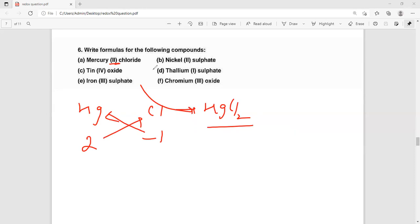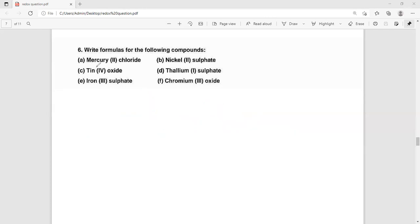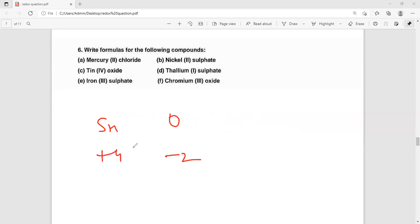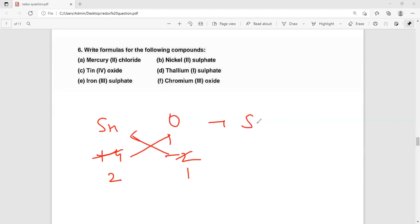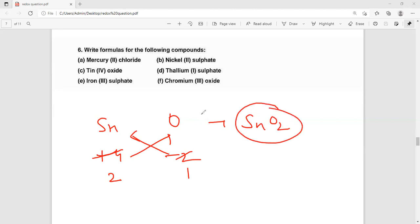This second one is tin — tin is Sn. Oxygen is O with minus 2, tin is plus 4. Now simplify: divide by 2. 2:4 becomes 1:2. Cross multiply: the formula becomes SnO2.